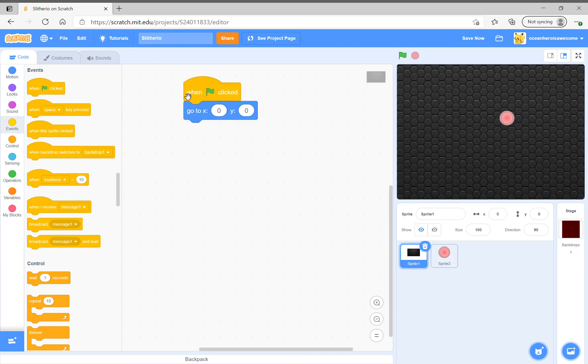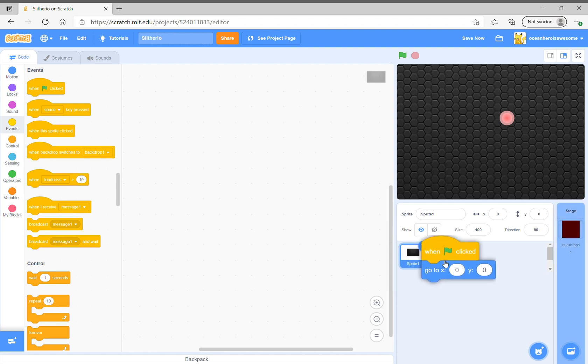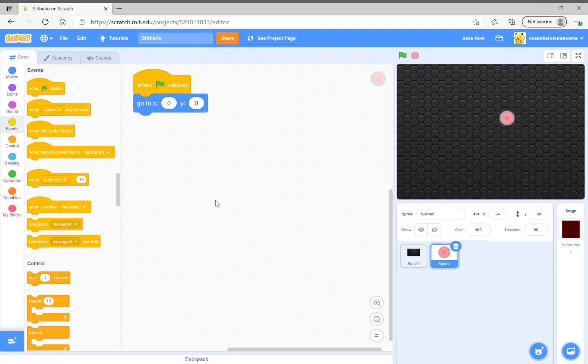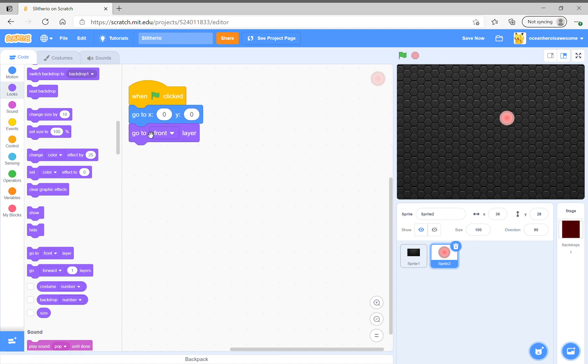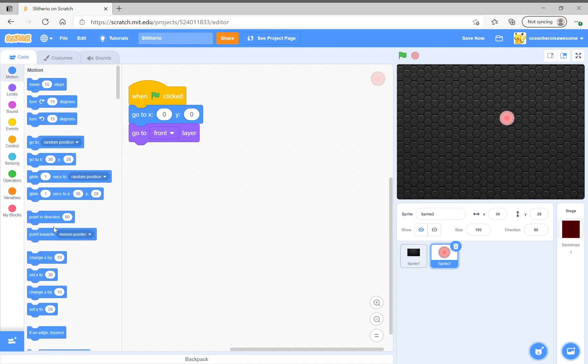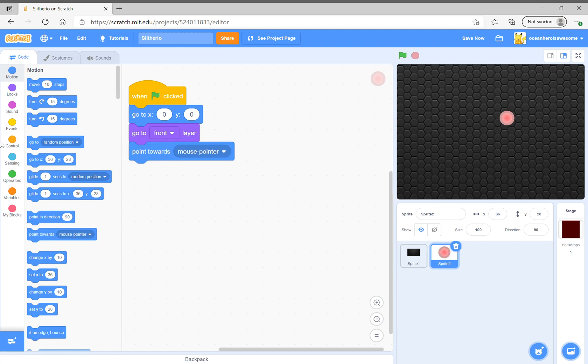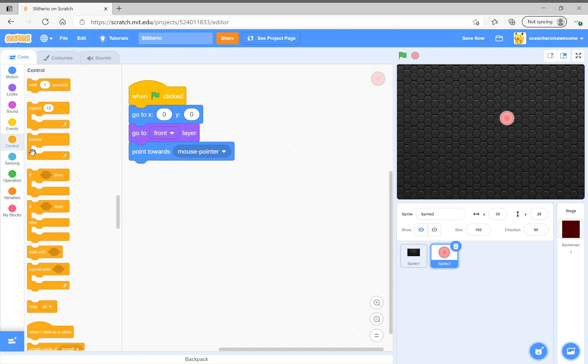Since we already have it here, you could go to front layer because that's awesome. Then we have to point in direction mouse pointer and put this in a loop.